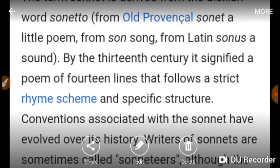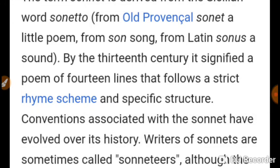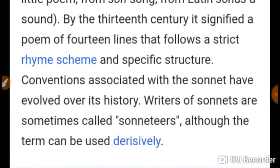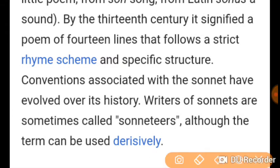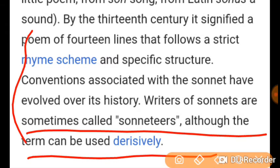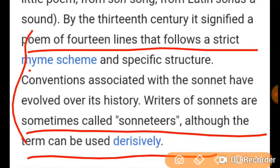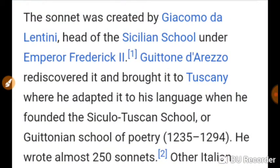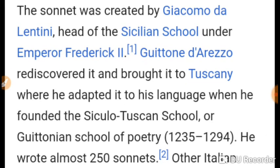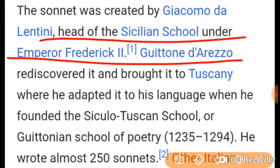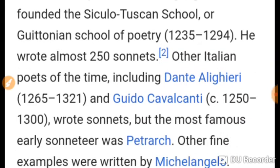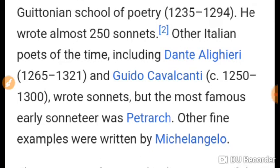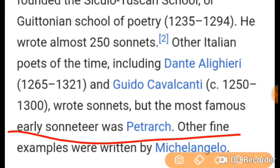The first English sonnets appeared in Tottel's Miscellany of Songs and Sonnets, a collection of lyrics and sonnets written by various known and unknown poets of the 16th century. Two well-known poets who contributed their sonnets to this miscellany were Sir Thomas Wyatt and Henry Howard, Earl of Surrey. Thereafter, sonnets in slightly varied forms were written by Shakespeare, Sidney, Spenser, Milton, Wordsworth, and the Pre-Raphaelite poets of English literature.